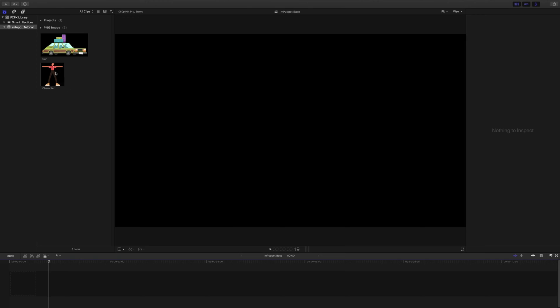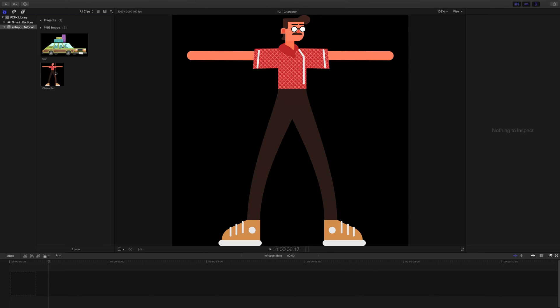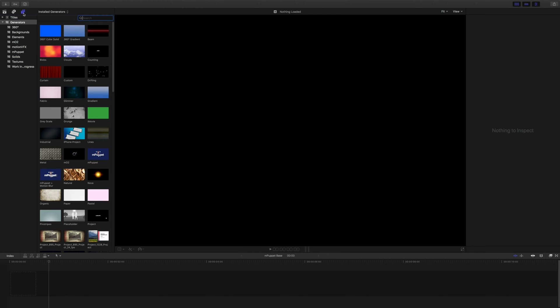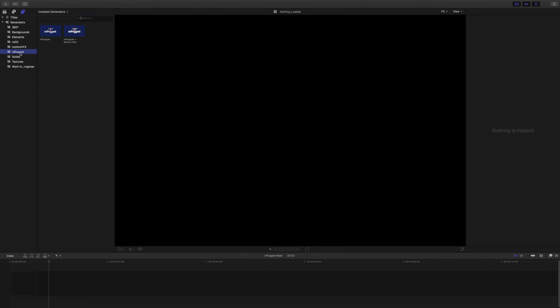Inside Final Cut Pro, I've already imported an image of a 2D character with a transparent background. I'd like to animate it. To find mPuppet, navigate to your Generators tab, scroll down, and select the mPuppet group.